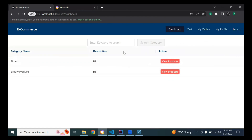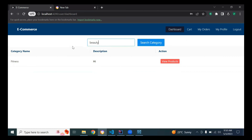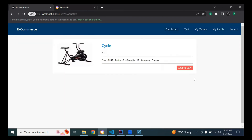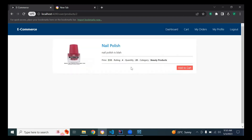You can see the user dashboard. The user can search for a different category — for example, searching 'fitness' shows the Fitness category in the results. If I type 'beauty,' the Beauty category shows in the search results. Let me refresh and view products in Fitness — you can see we have one product: Cycle. Clicking on Beauty Products shows one product: Nail Polish.